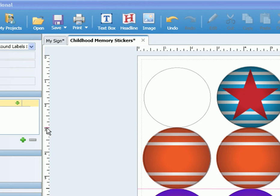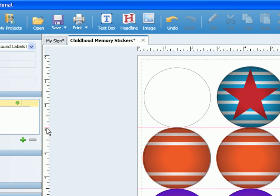If you want a horizontal line, you would click on the left ruler at the position you want it. And if you want a vertical line, you would click on the top ruler where you want it.